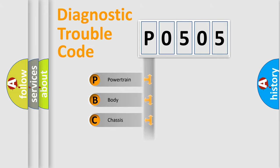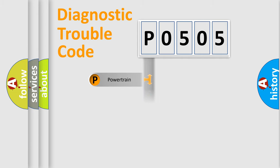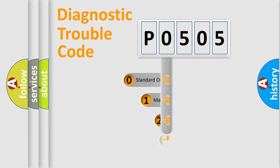We divide the electric system of automobile into four basic units: Powertrain, Body, Chassis, and Network. This distribution is defined in the first character code.